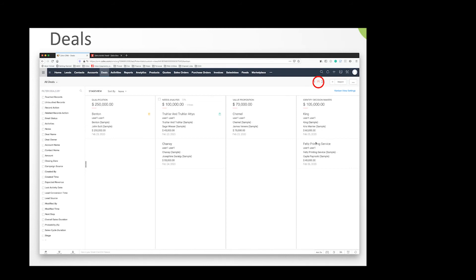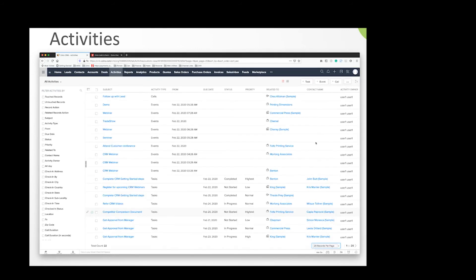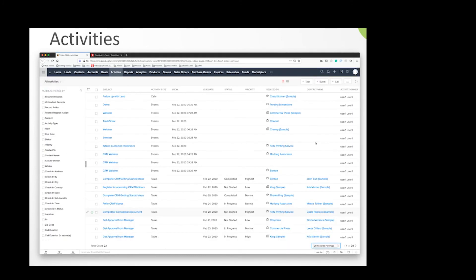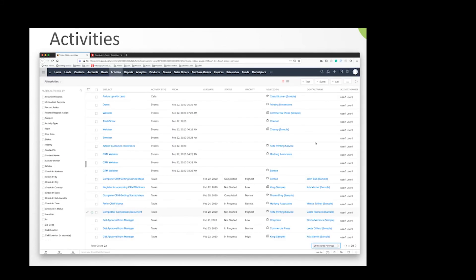Activities are kind of the engine of the CRM, and they break down into a couple different categories. You can have a task, which is basically a flag that you need to do a thing for a person or deal. Those tasks can have due dates, reminders, and priorities. You can also have events—calendar events like a webinar or meeting scheduled at a specific date and time with a specific group of people.